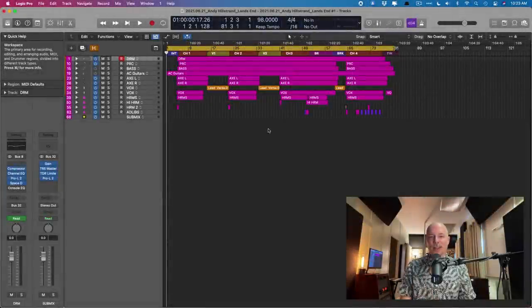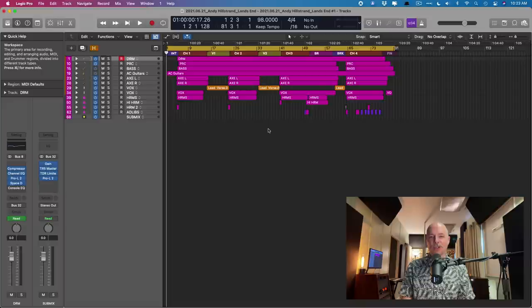Hey friend, Chris Vandeviver here from WhyLogicProRules.com, the website that helps you get the most you can out of Apple's Logic Pro.